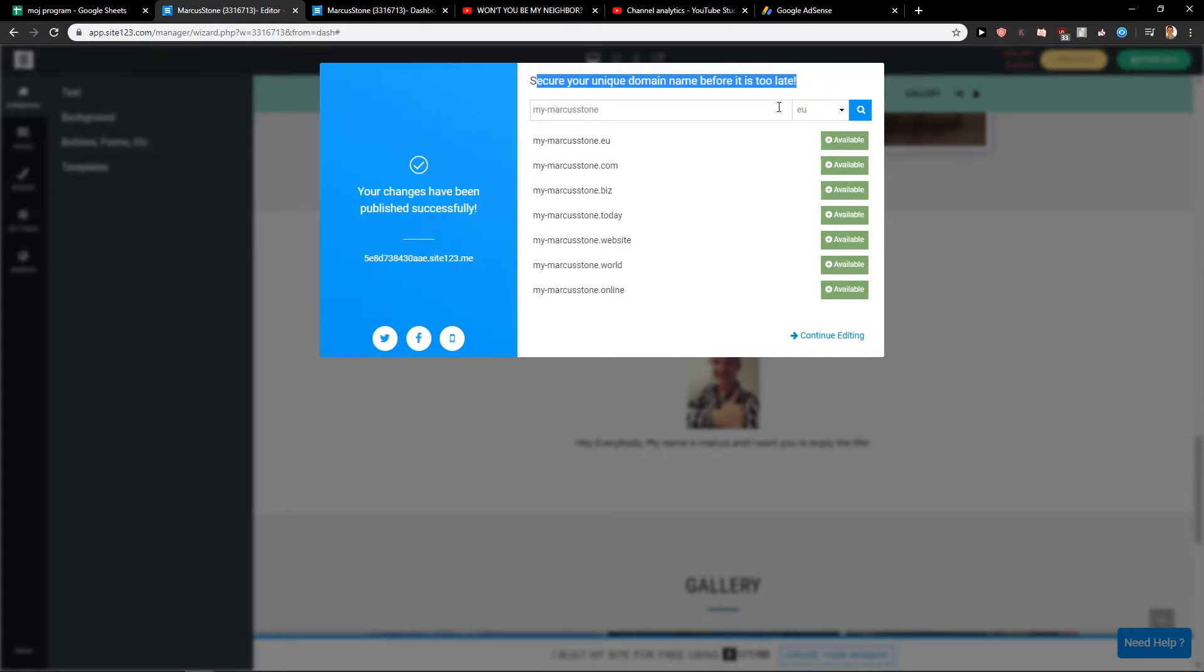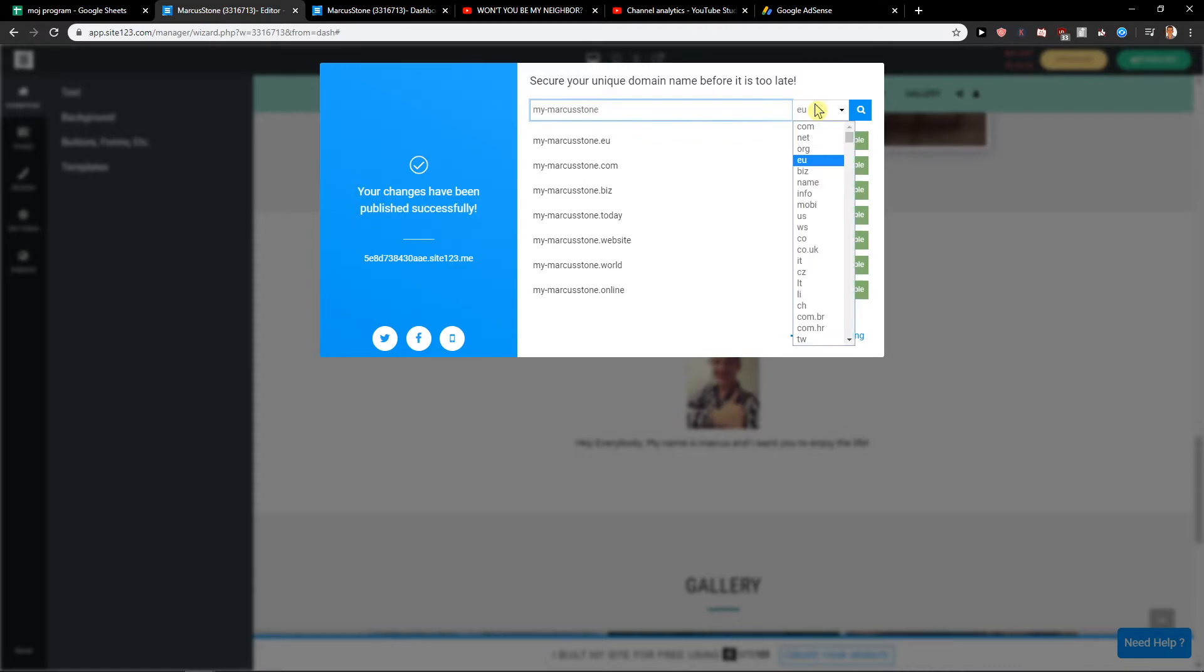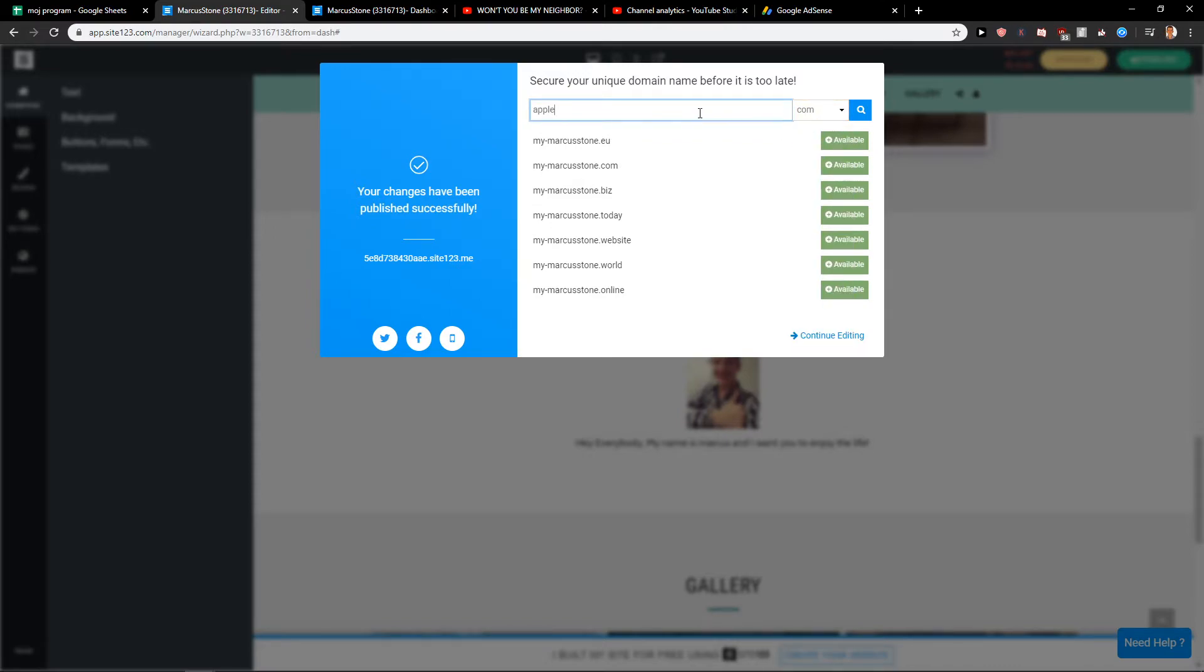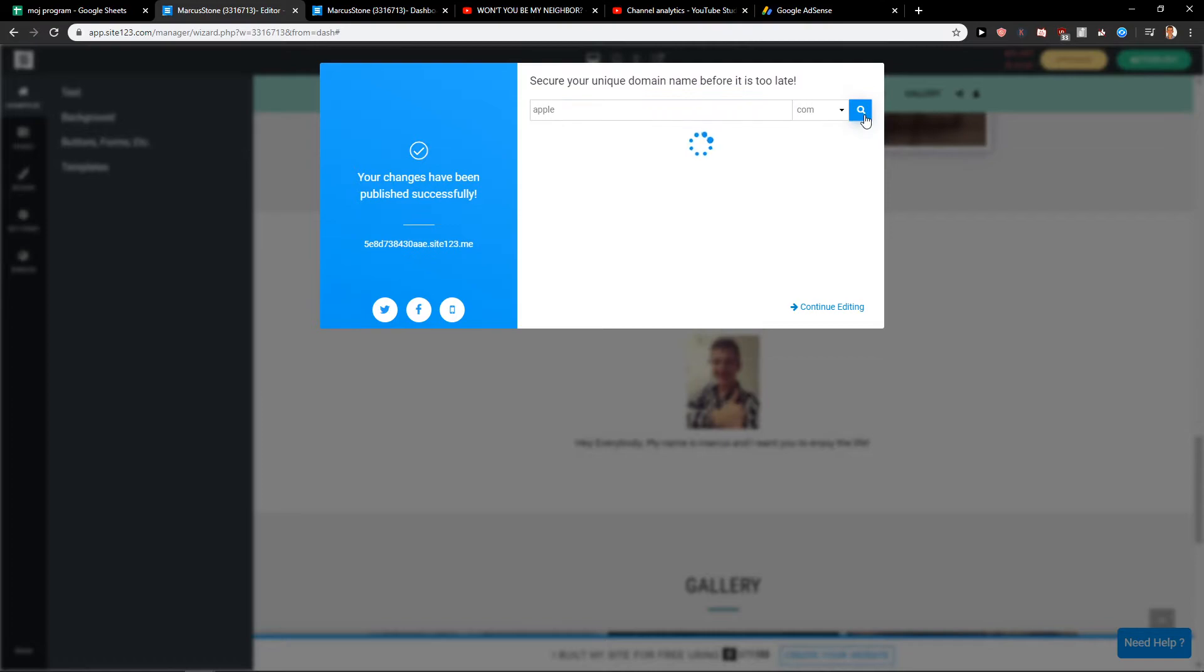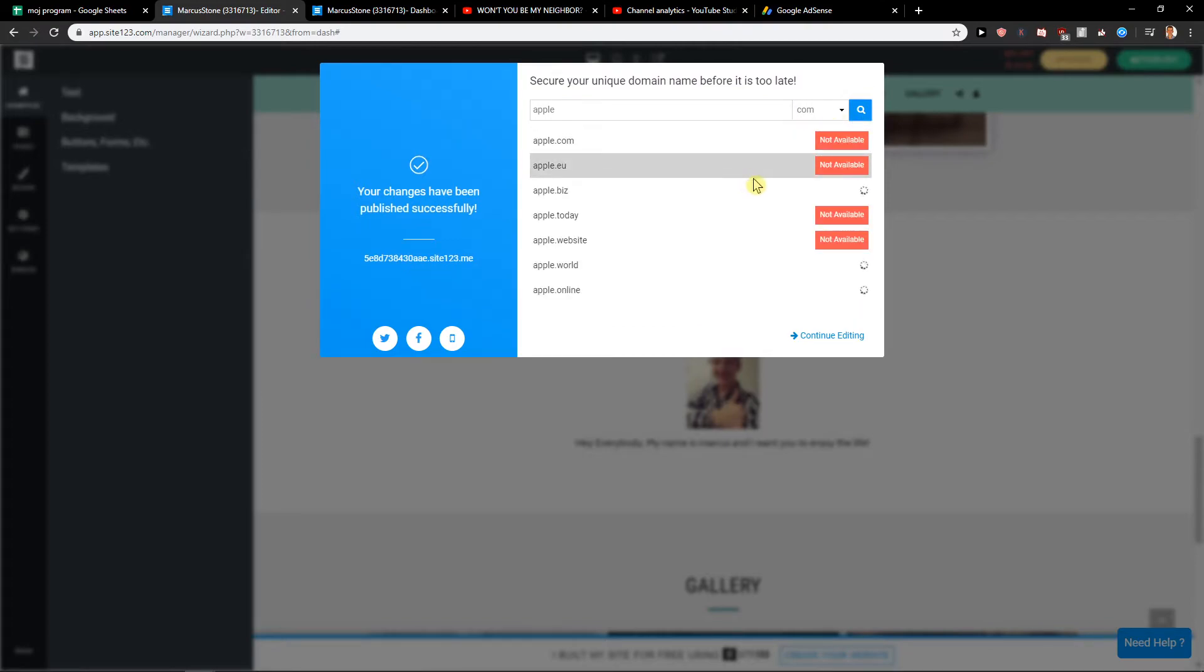You can just choose a domain name. Let's try apple.com. Let's see... okay, nothing is available, of course.